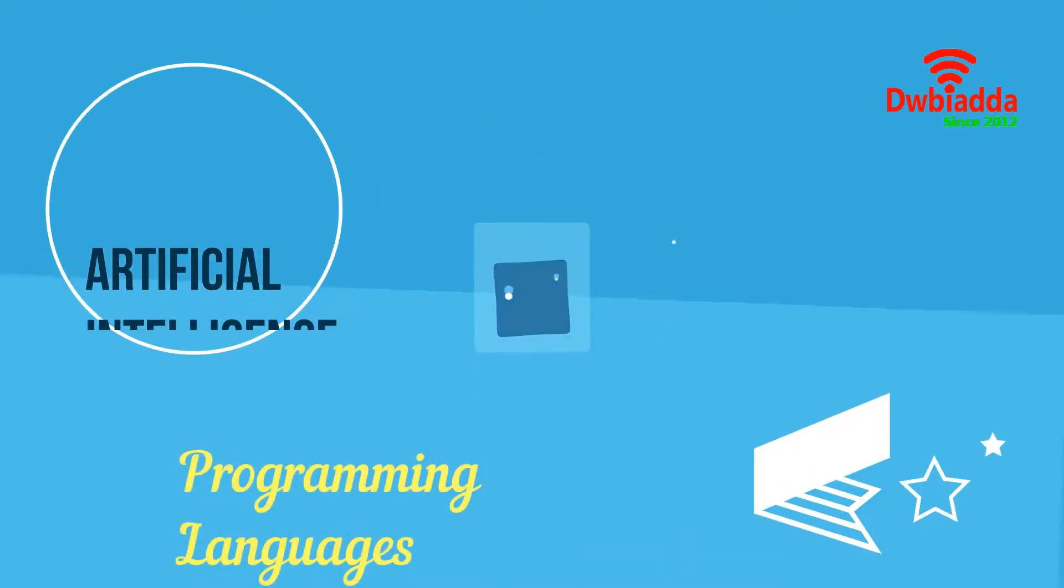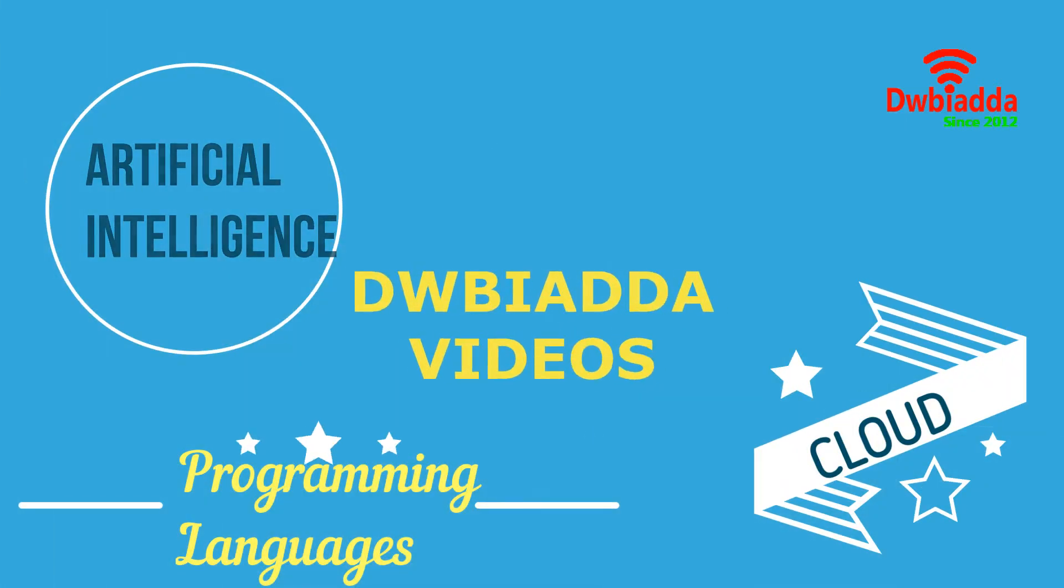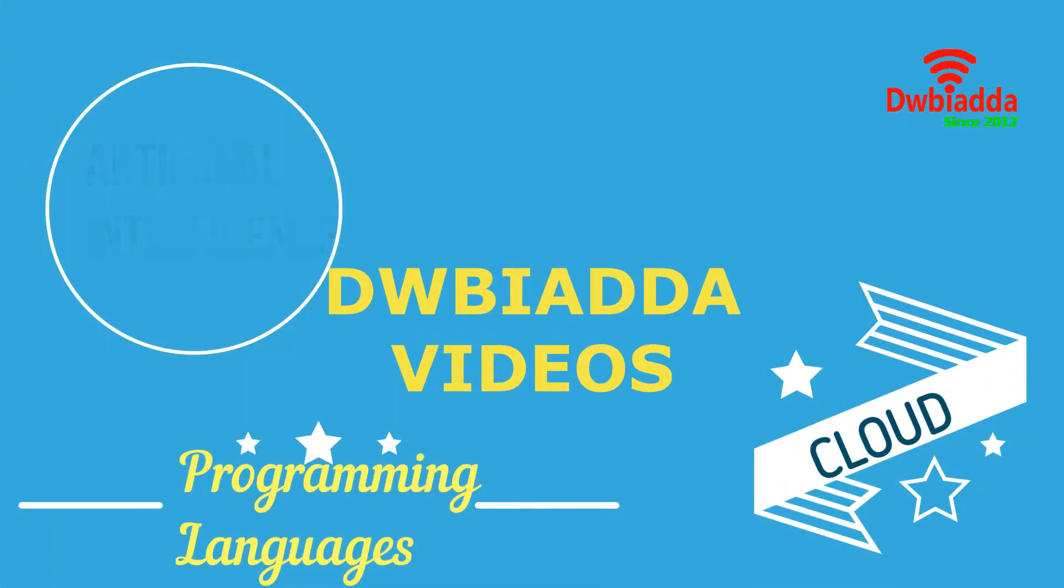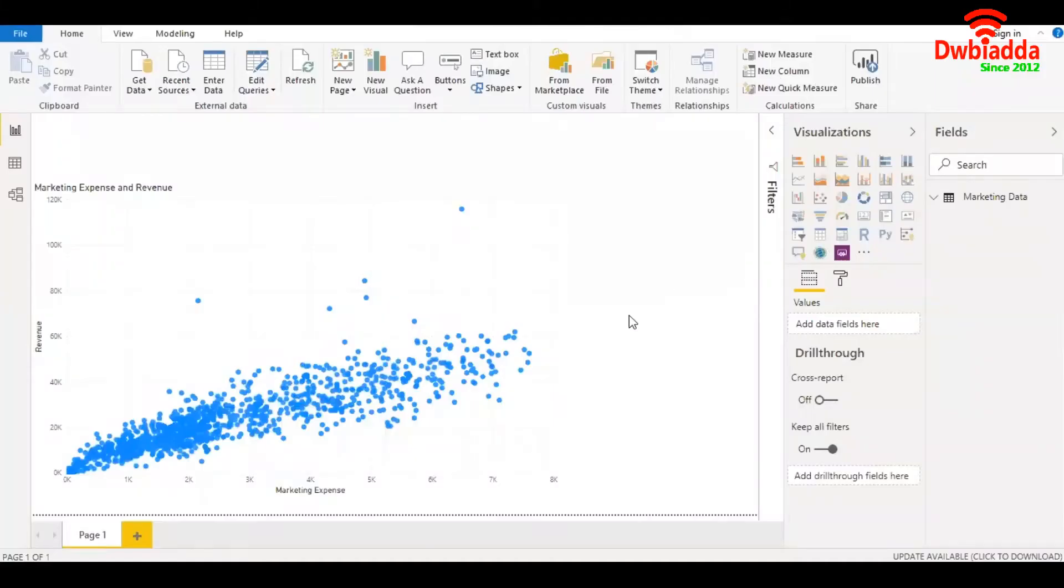Welcome to DWBiAdda channel, please subscribe for latest training videos. Hello friends, in this video we are going to learn linear regression in Power BI. As you can see, we have marketing expense on the x-axis and revenue on the y-axis.